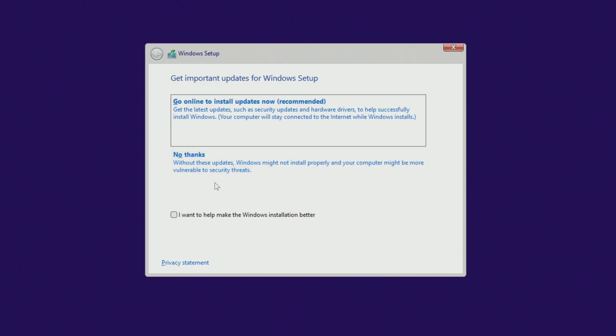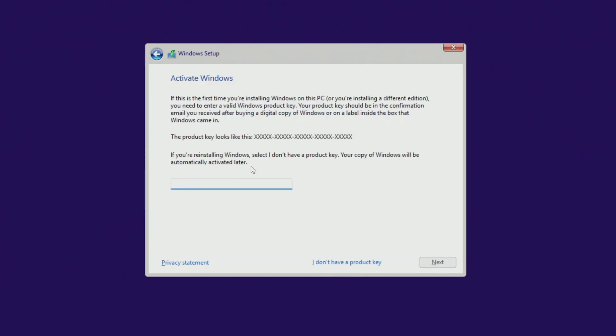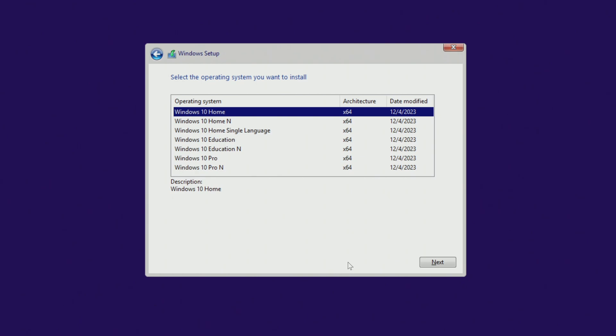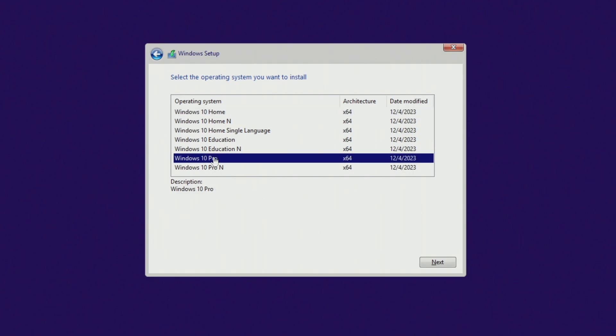In this window, click 'No thanks' as you will be able to get all updates after Windows 10 installation is complete. In the next window, click 'I don't have a product key' as your new Windows 10 will be activated automatically. Here you need to select the same edition of Windows 10 that you had before: if you had Windows Home, select Windows 10 Home; if you had Windows Pro, select Windows 10 Pro. This way your Microsoft license will be saved and activated automatically.